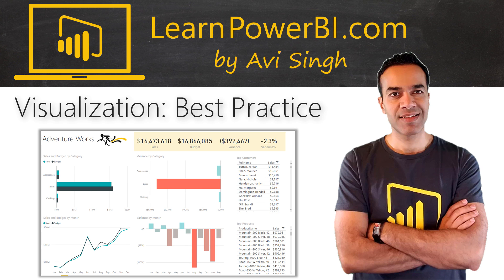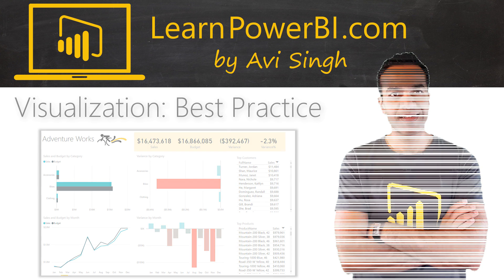Creating visualizations is part art, part science. Let me share some best practices and let's do some final cleanup on a report.